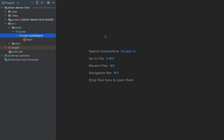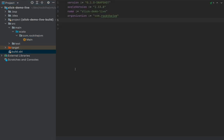Slick is a functional relational mapping library for Scala — a library that will turn your Scala code into queries that can actually be run on a relational database. We're going to use Postgres for our examples, and I've just started an IntelliJ project with plain SBT and no library definitions.